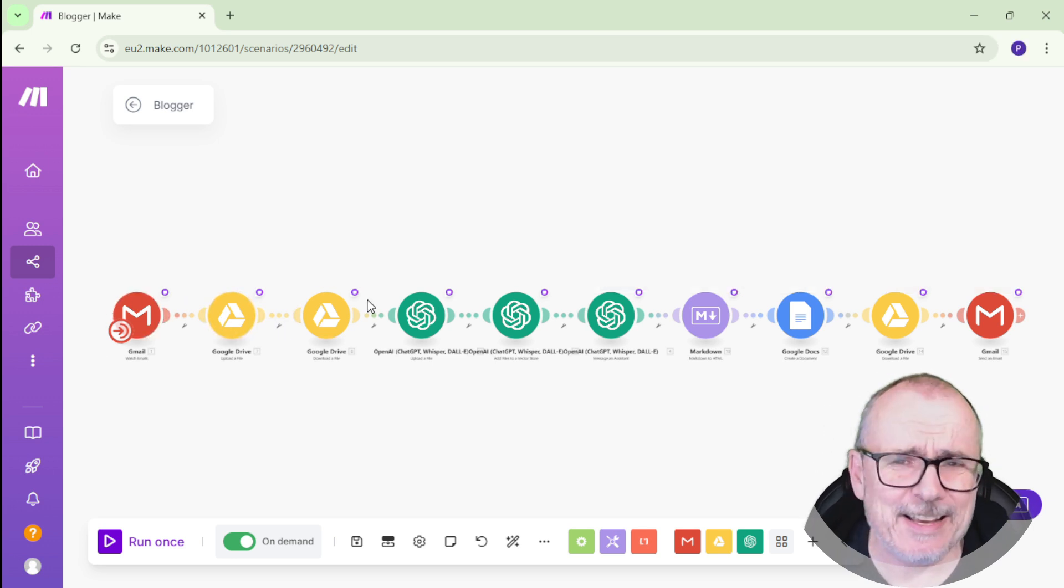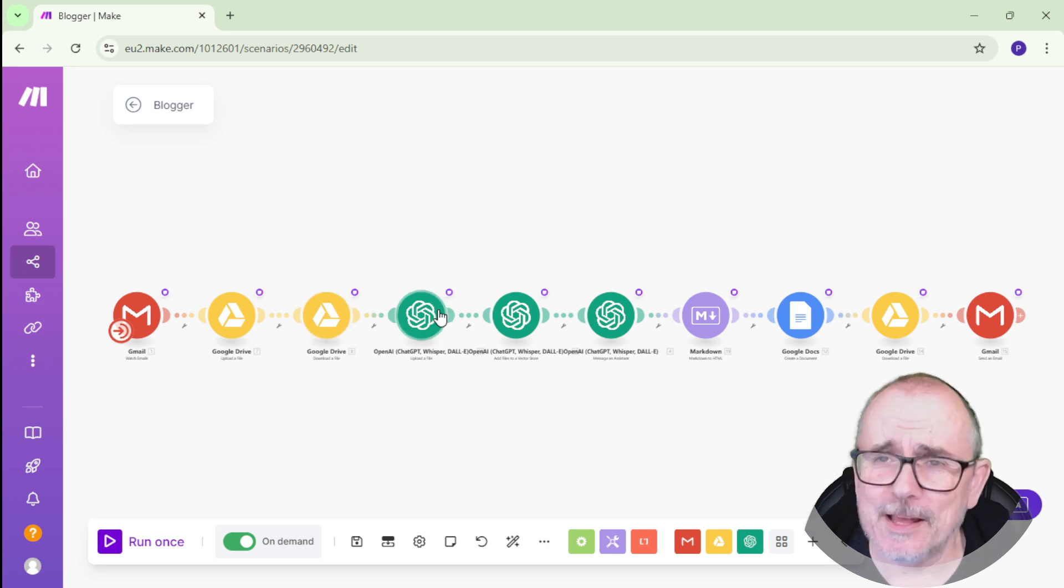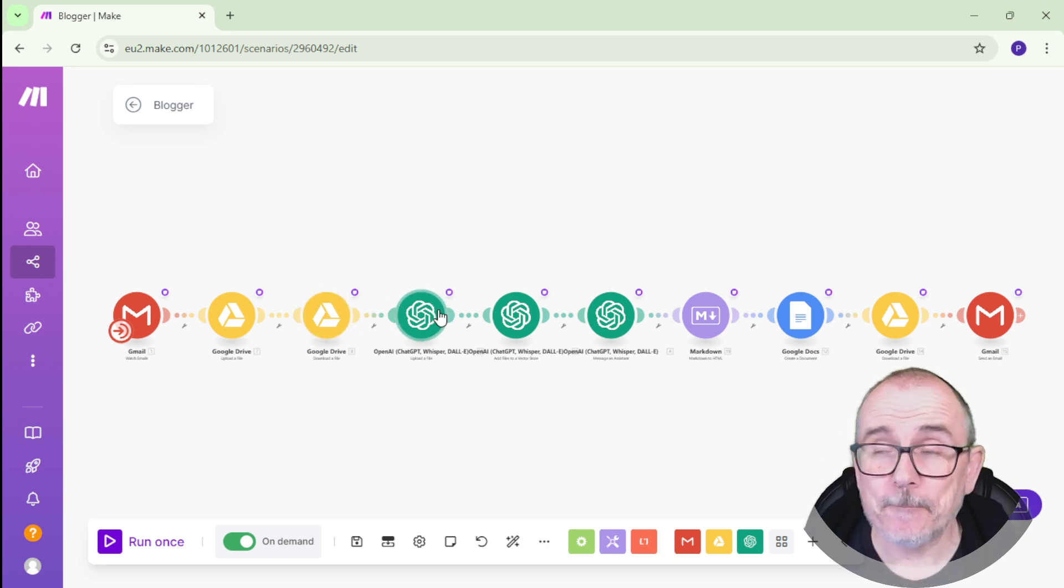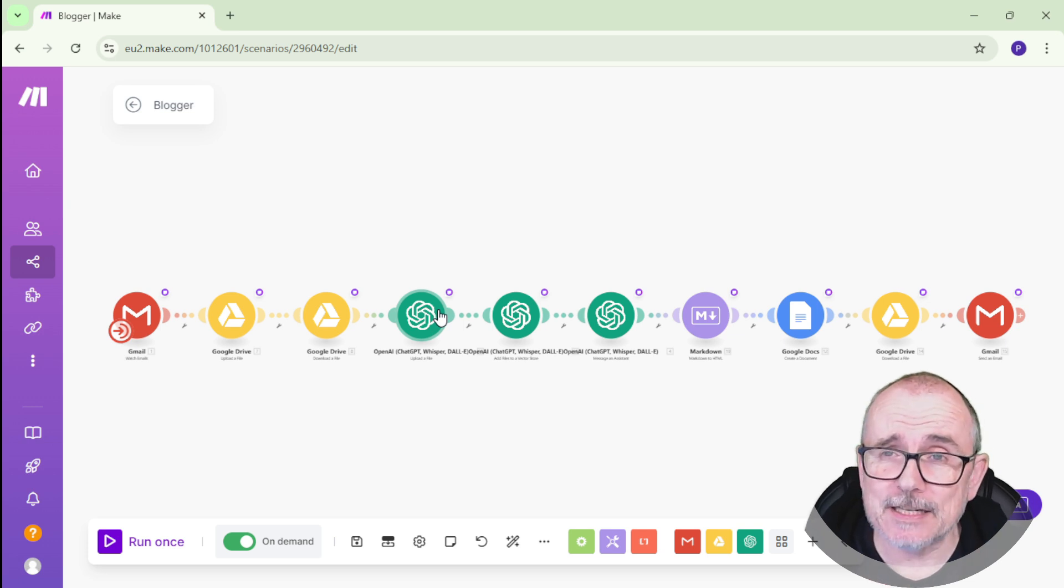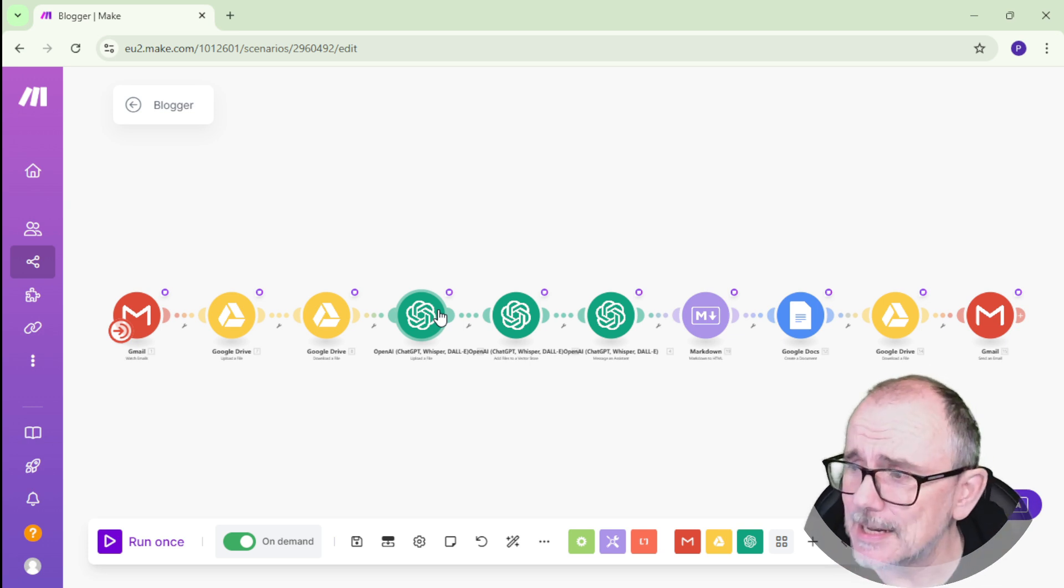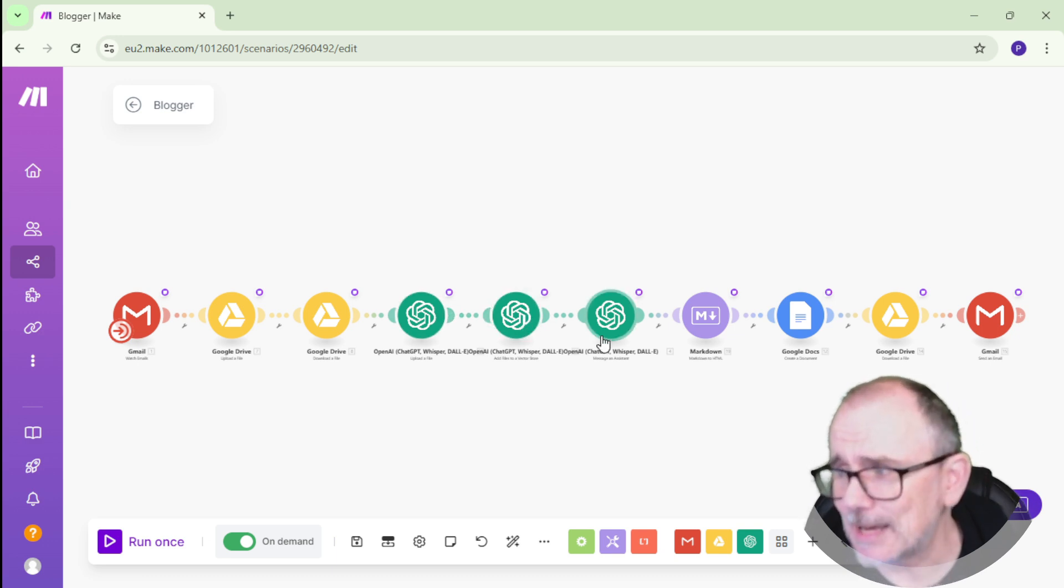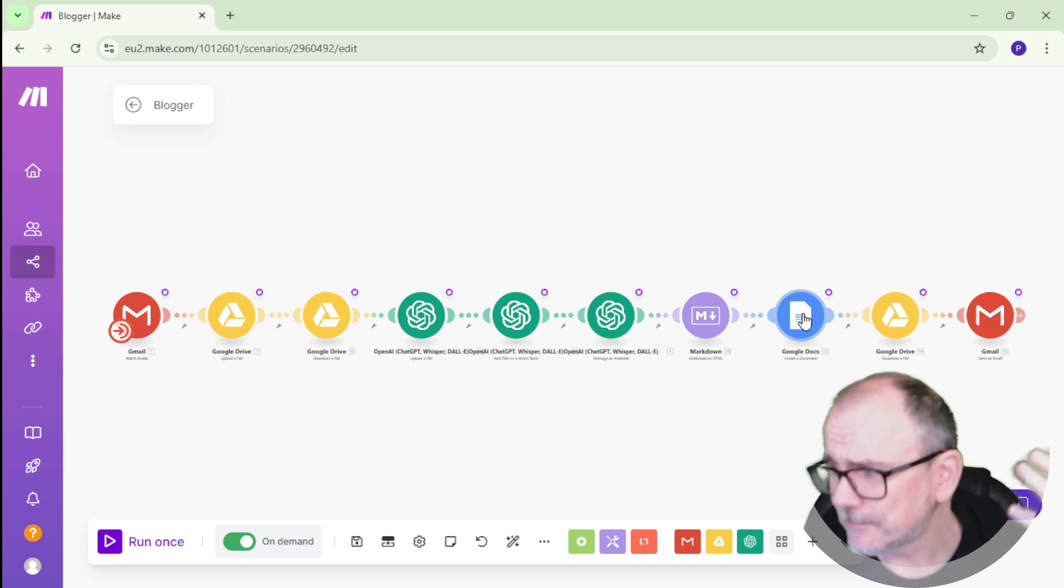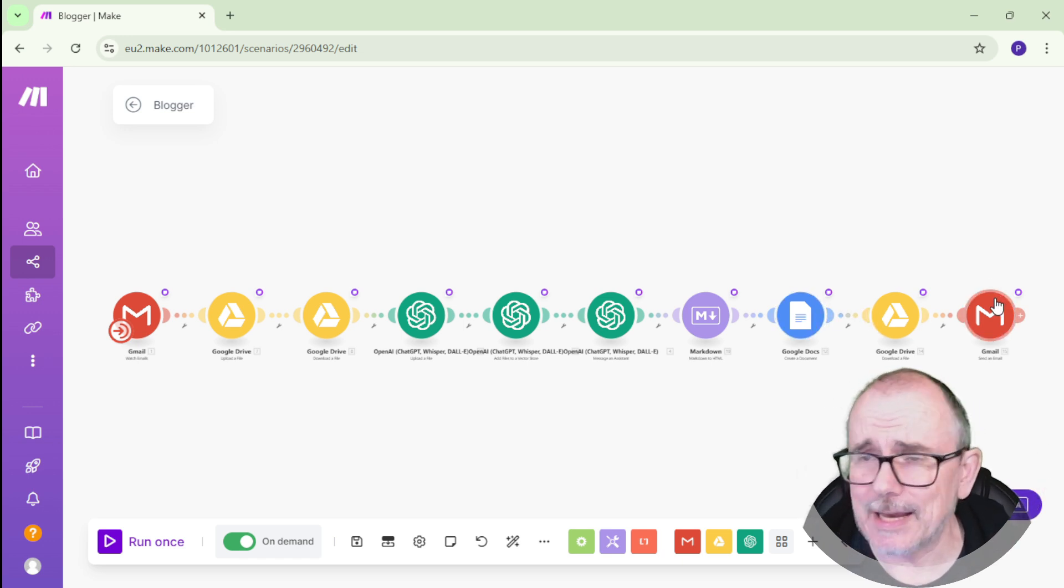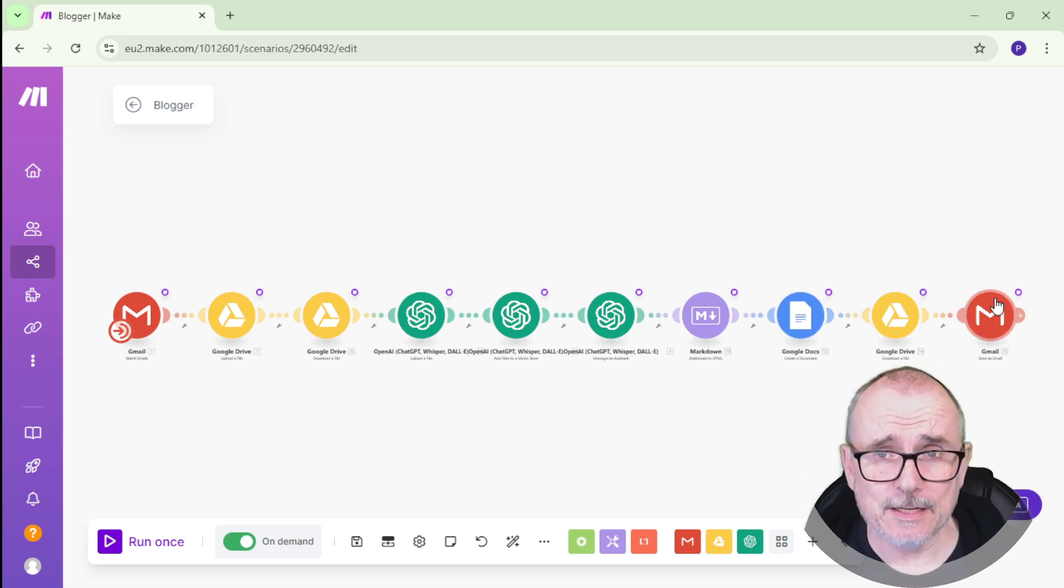This one allows you to send an email to me. It then saves the email. It then downloads the email. It puts it up into ChatGPT. And I had to create a vector storage for that so that you can put the information in. Then ChatGPT does some activity on it, downloads it, puts it into a blog format, creates a blog, then emails it back to the original sender.